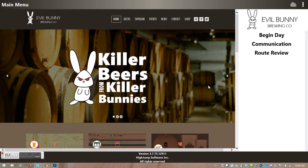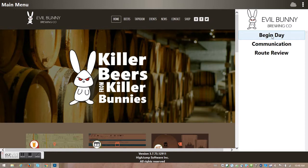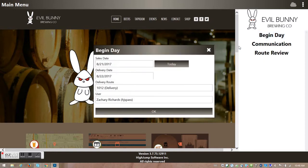We're going to show a day in the life of a field sales rep on HighJump OmniTech Sales. I'm going to start off by clicking Begin Day. I'm in my OmniTech screen here.